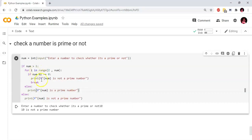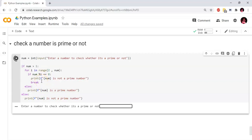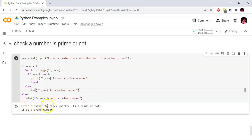We check 10: 10 is greater than 1, so the if condition is true. The for loop runs from 2 to 10. In the middle, 2 divides and 5 divides 10, so 10 is not a prime number. Then we check 13: the for loop finds no divisors, so we print 13 is a prime number.